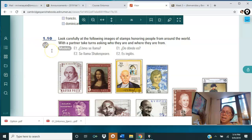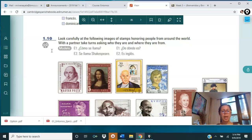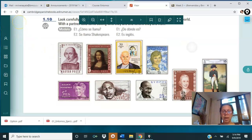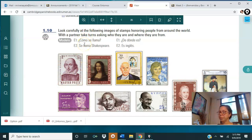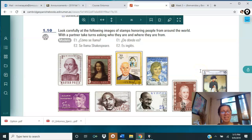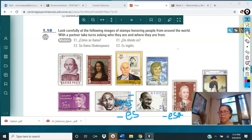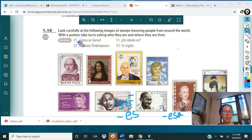And finally, activity 1.10. Here we are going to keep using ¿Cómo se llama? and ¿De dónde es? Write it down — you have to repeat the question 20 times. Yes, do it, because then you are practicing, and eventually when we have a quiz, you don't forget the question.